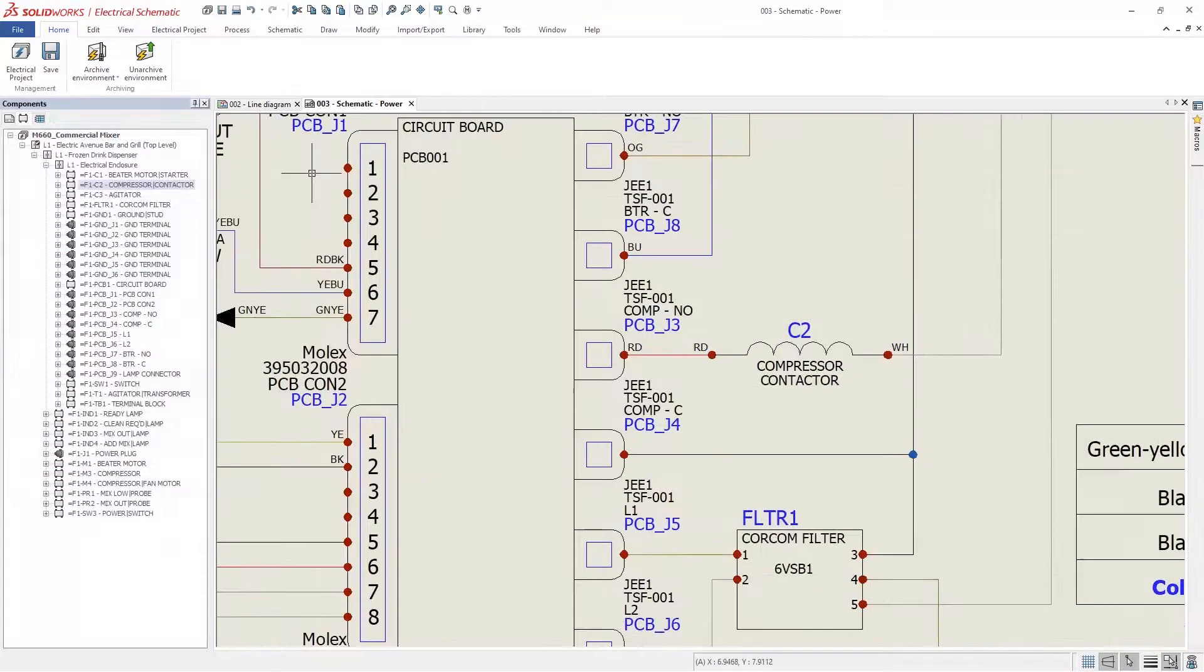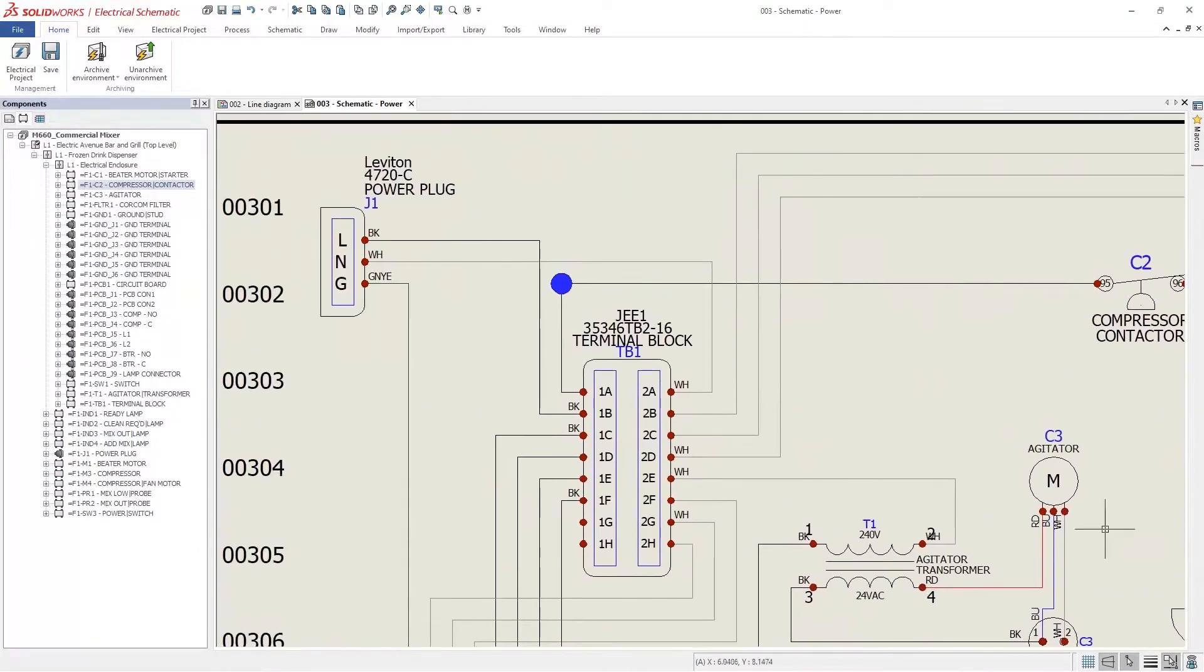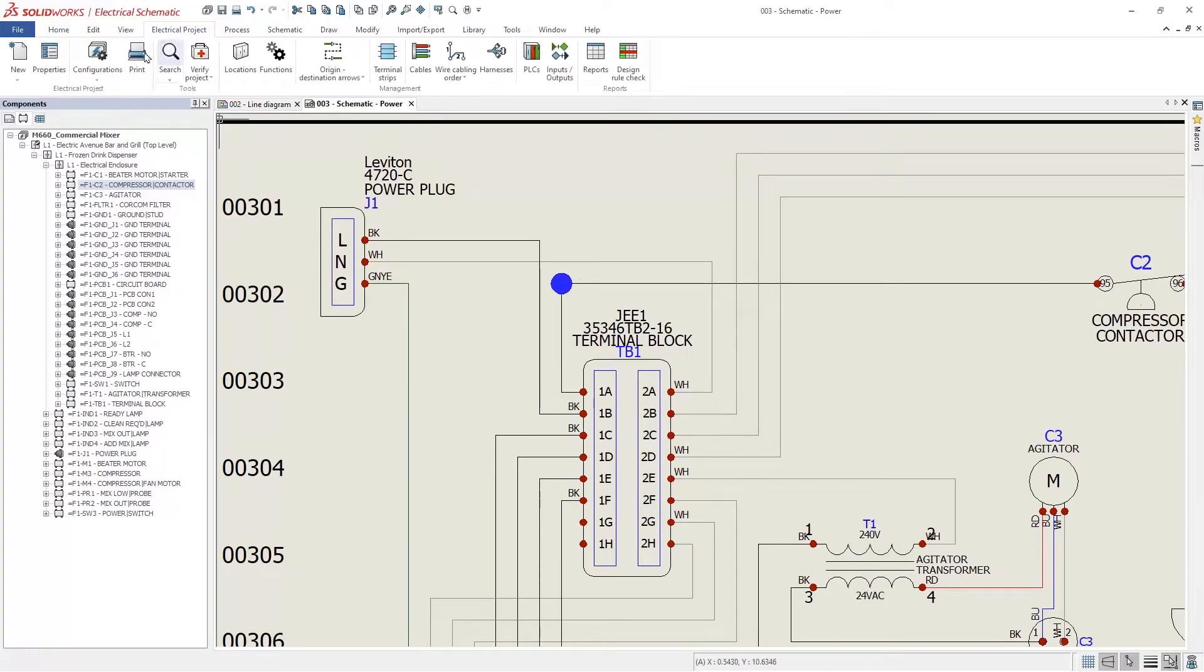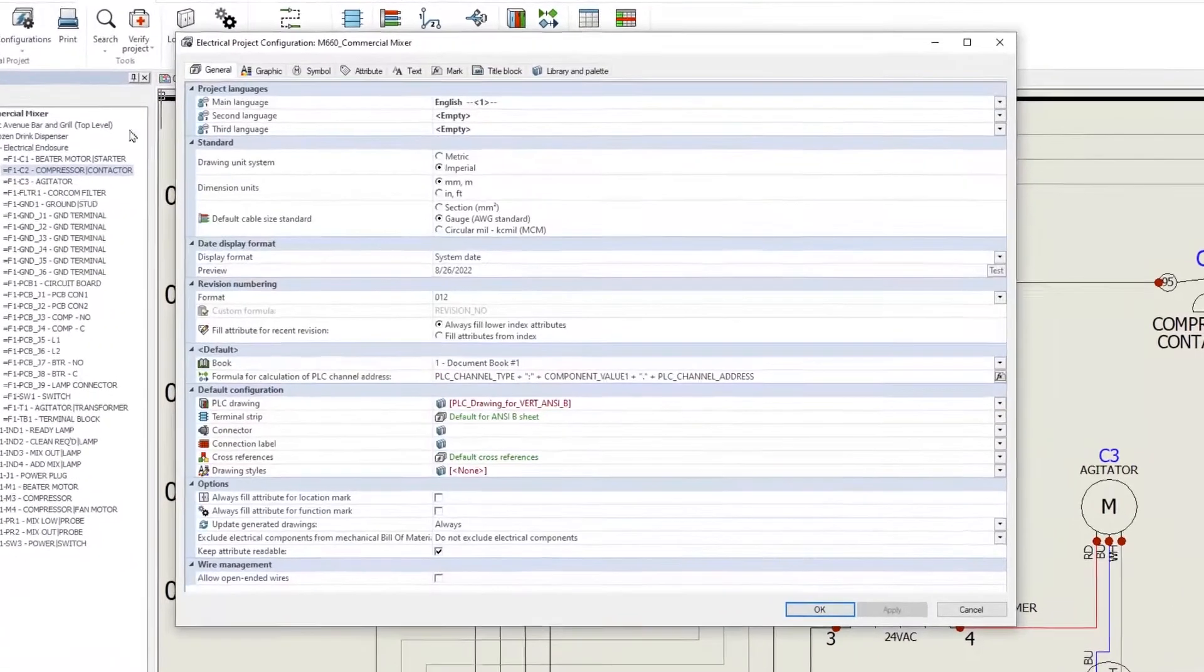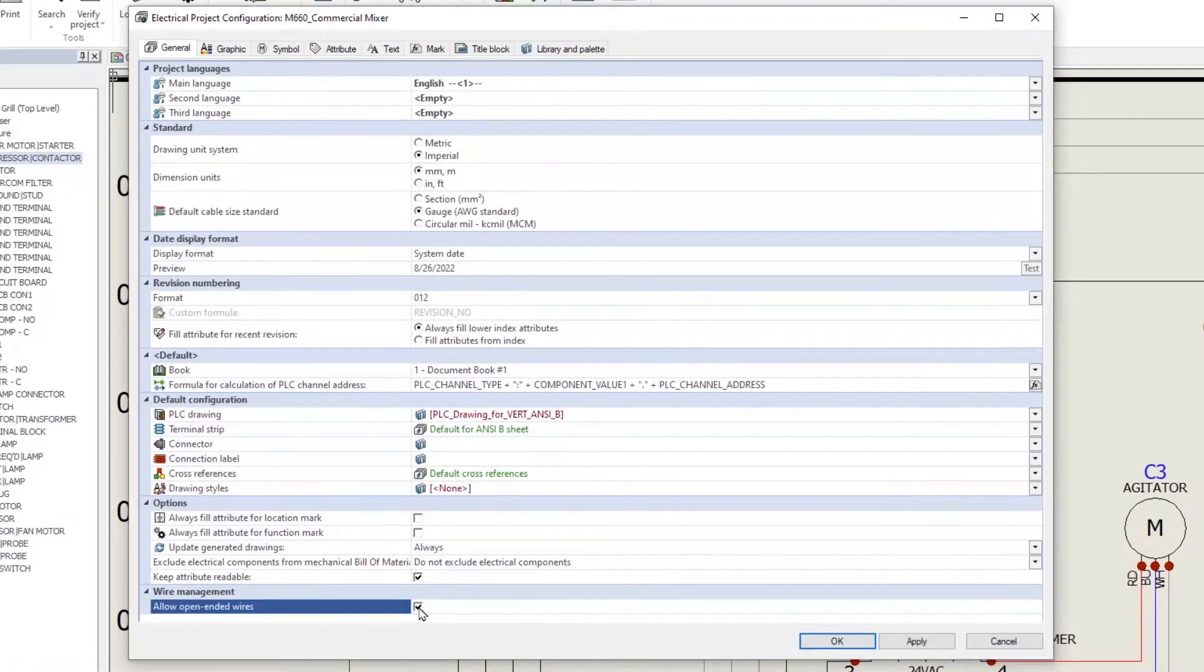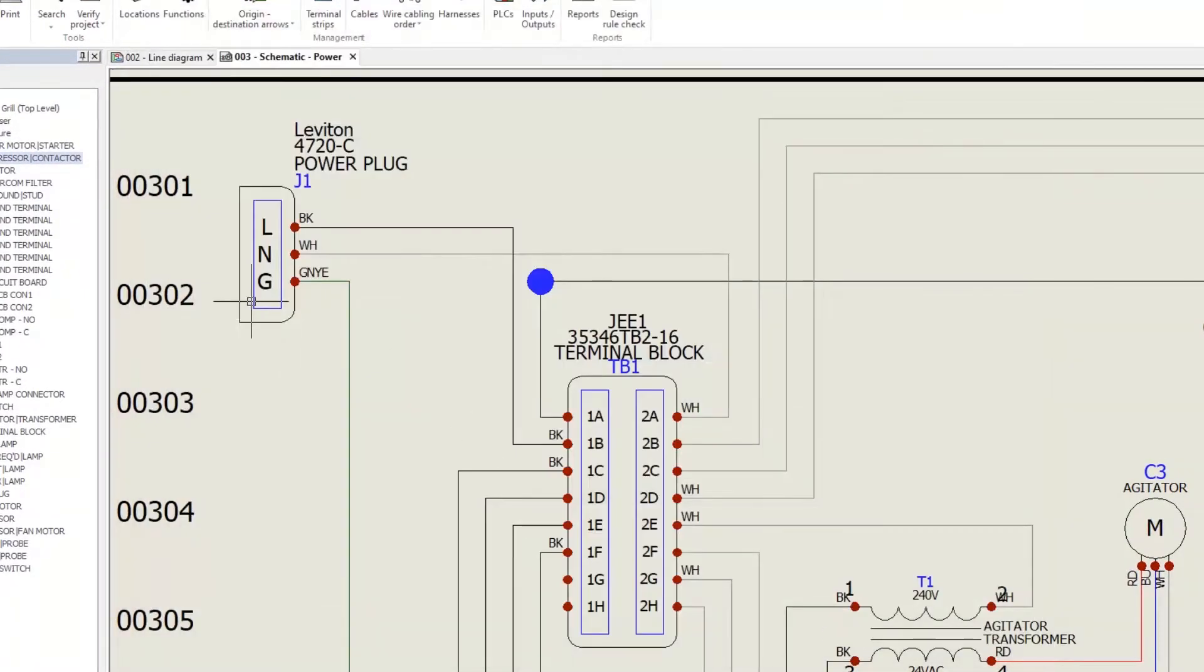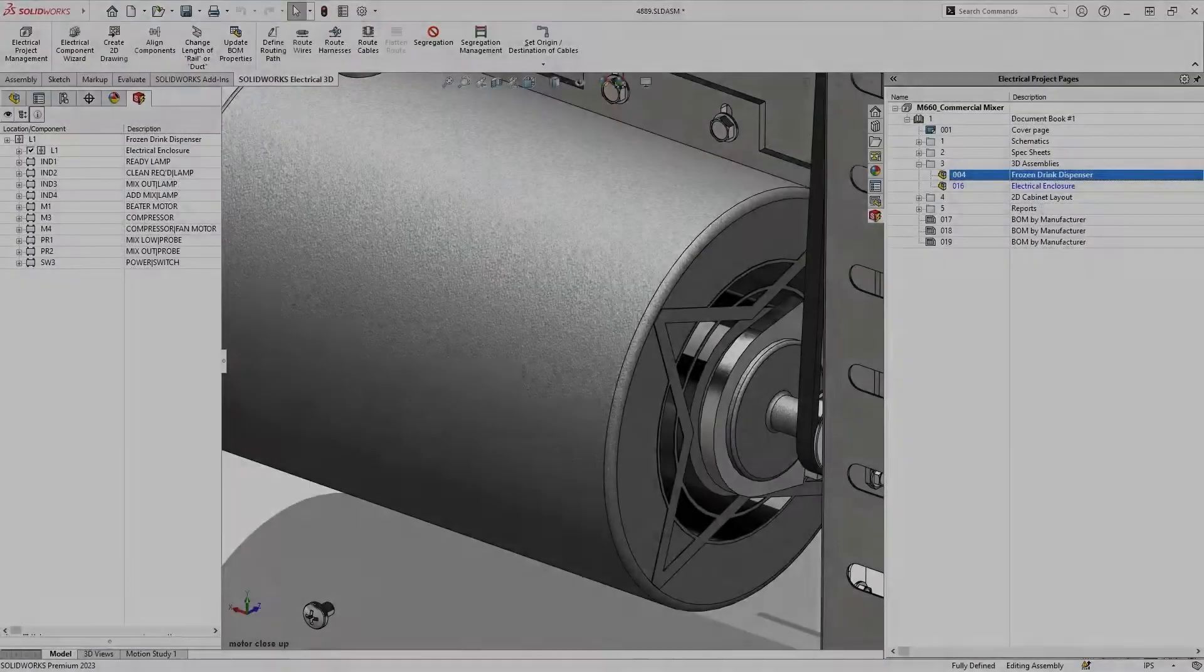Since some customers hardwire the frozen drink machine, we stopped including the power plug, instead providing a length of pigtail. In 2023, you can define open-ended wires for routes, capturing situations like these where the bare wire is still important to document.